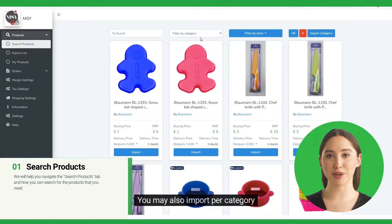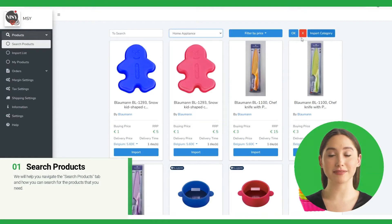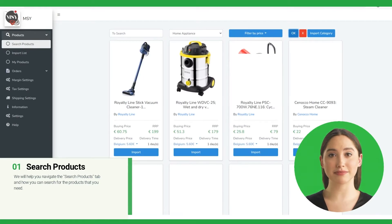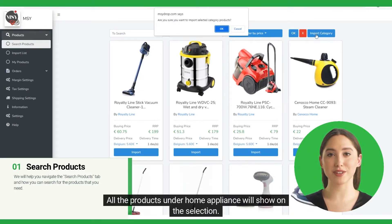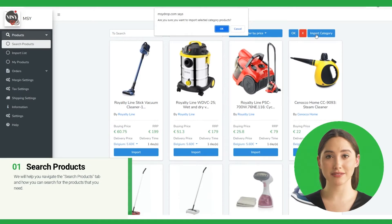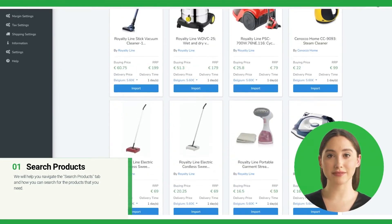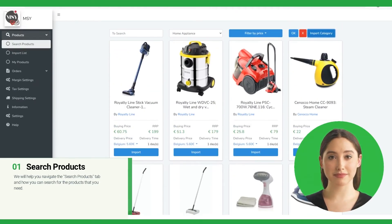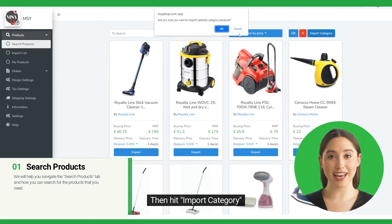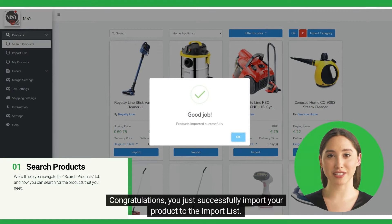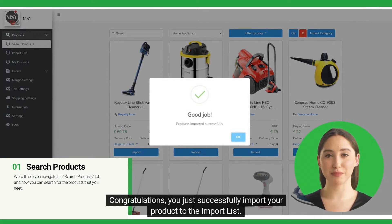You may also import per category. Let's choose Home Appliance, then let's hit OK. All the products under Home Appliance will show on the selection. This helps you import in bulk per your preferred category. Check and finalize the product selection. All seems well. Then hit Import Category. Confirm your action and all the products under Home Appliance will be imported to your import list. Congratulations, you just successfully imported your products to the import list.